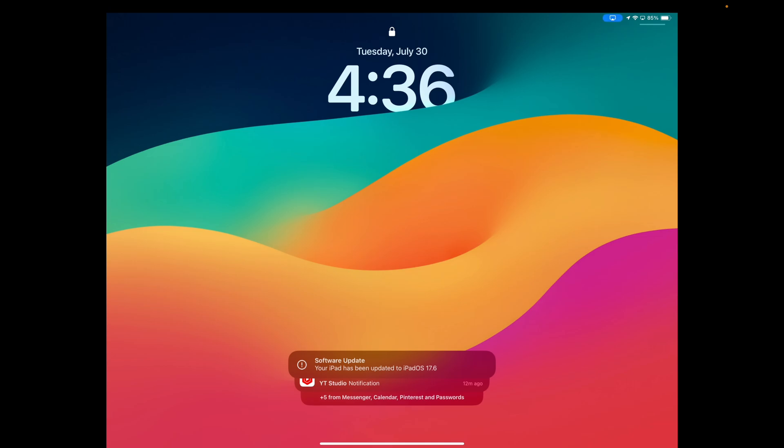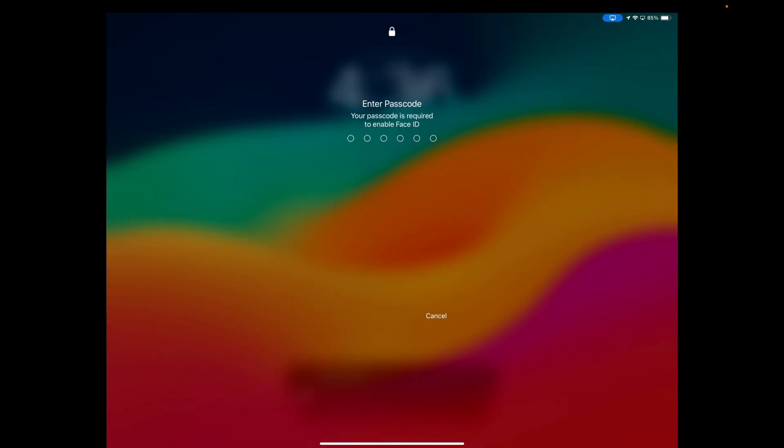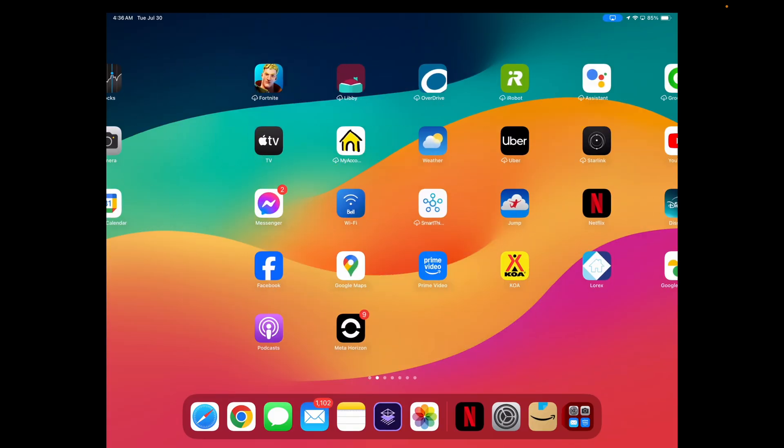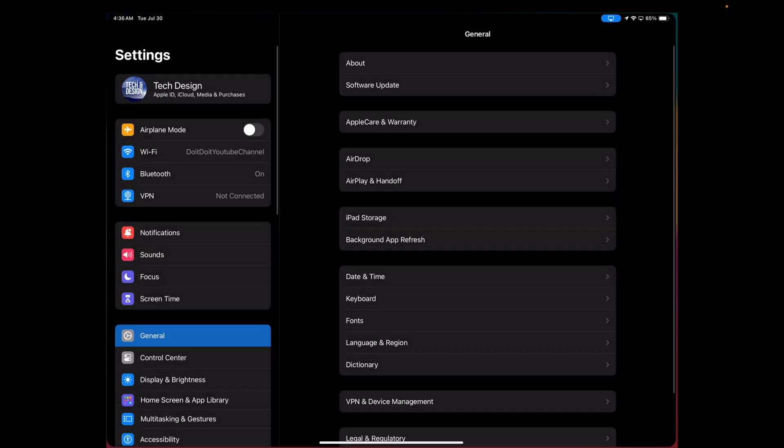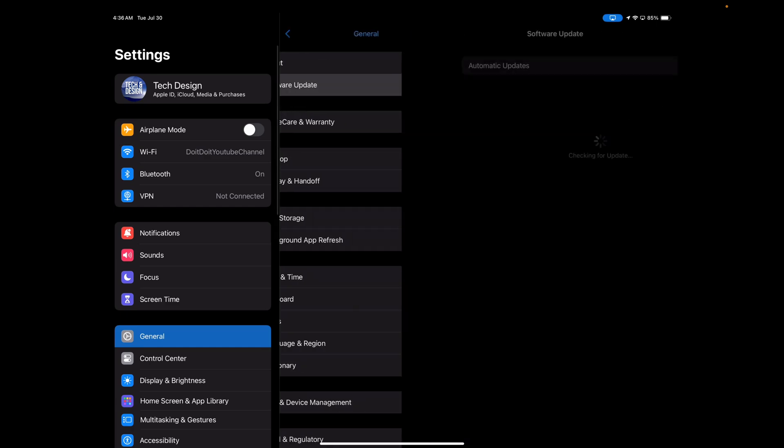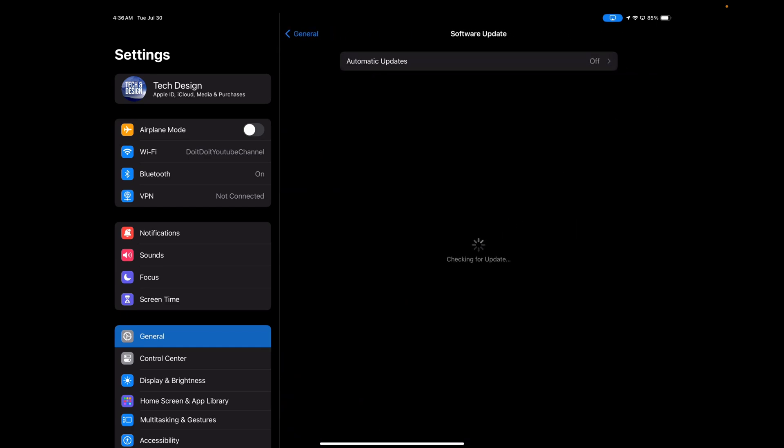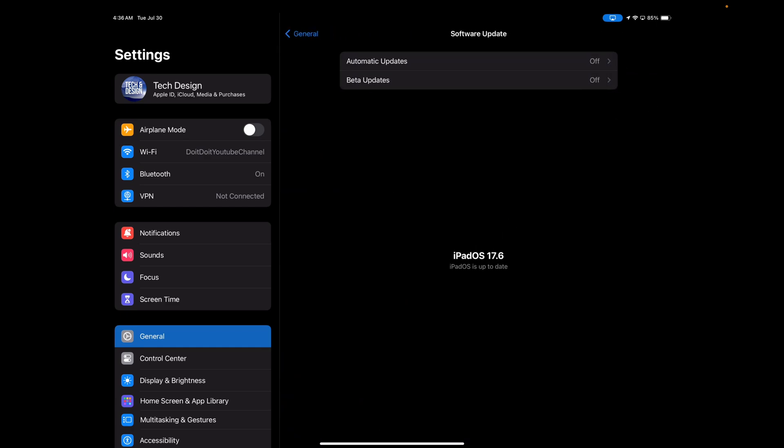Then just scroll up and put your passcode. Once you do so, just go into Settings and make sure everything went okay. Go to Software Update and you should be up to the latest iPadOS 17.6. That would be it for today's video.